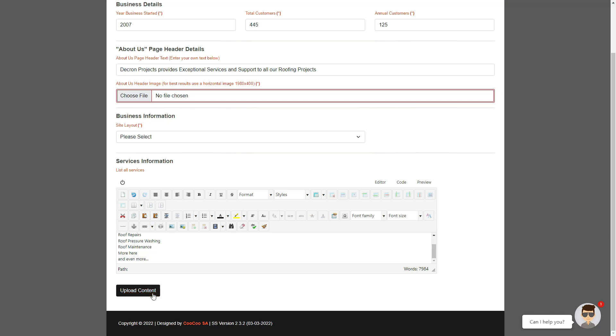Once you are done, just click on the Upload Content button and this will automatically change your home page and your About Us page with the new content that you have added.